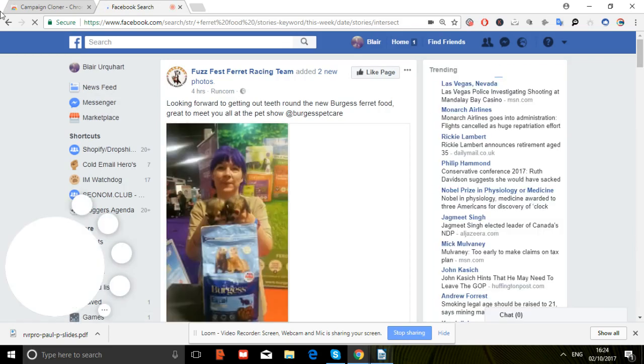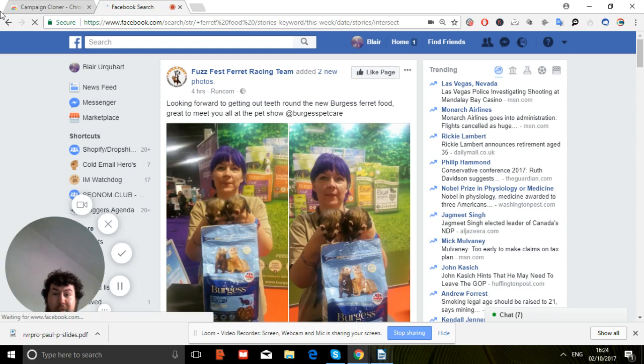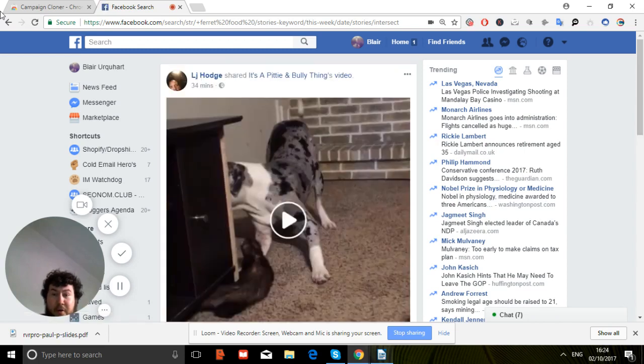Let's see one by Busfest. Ferret Racing Team added two new photos. Looking forward to getting a tea frowny new burgers.